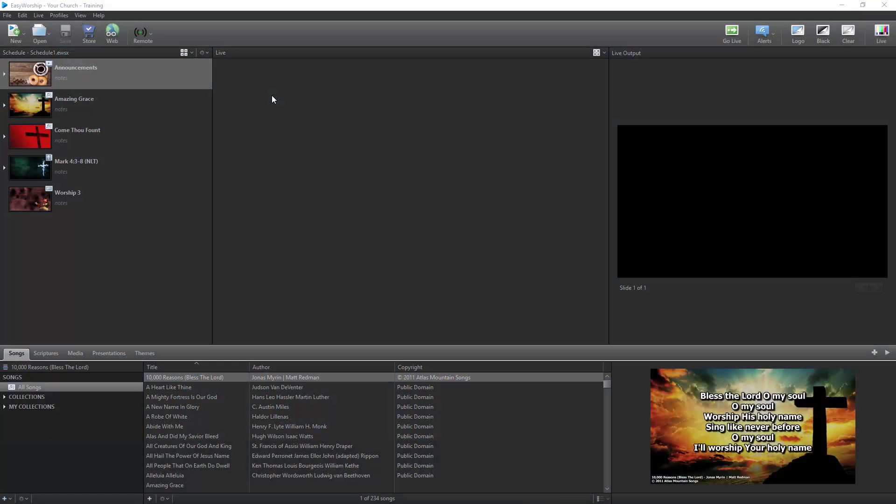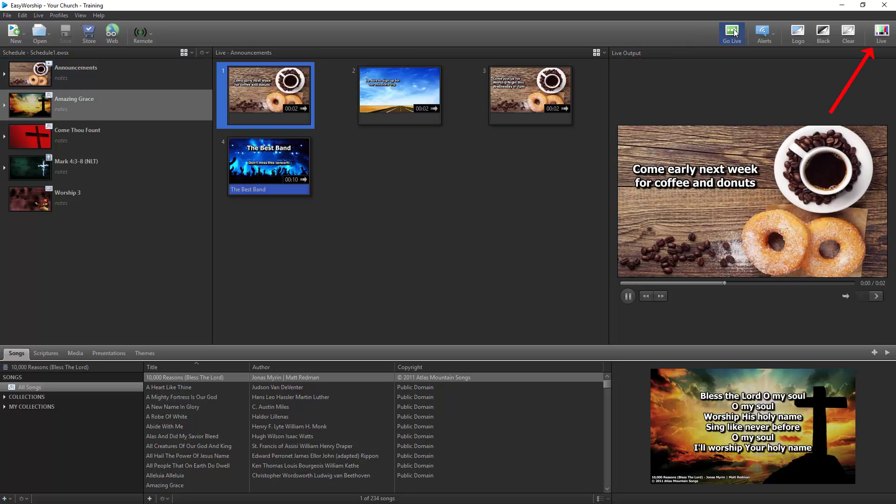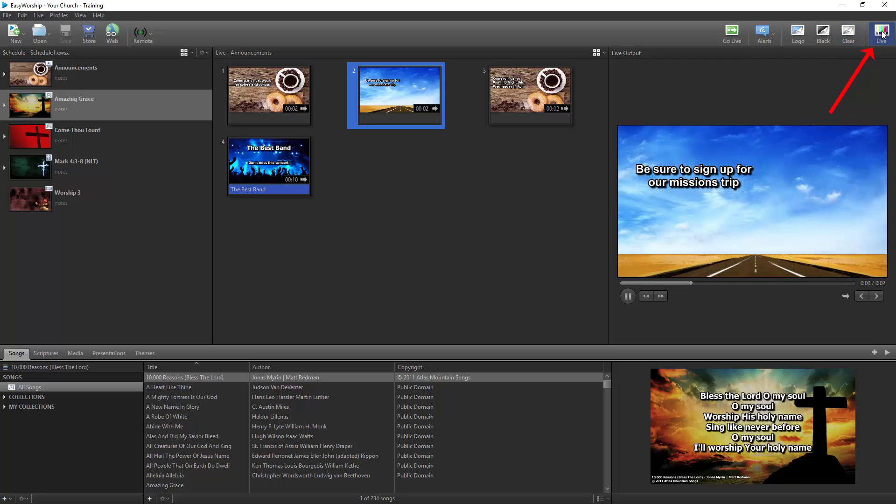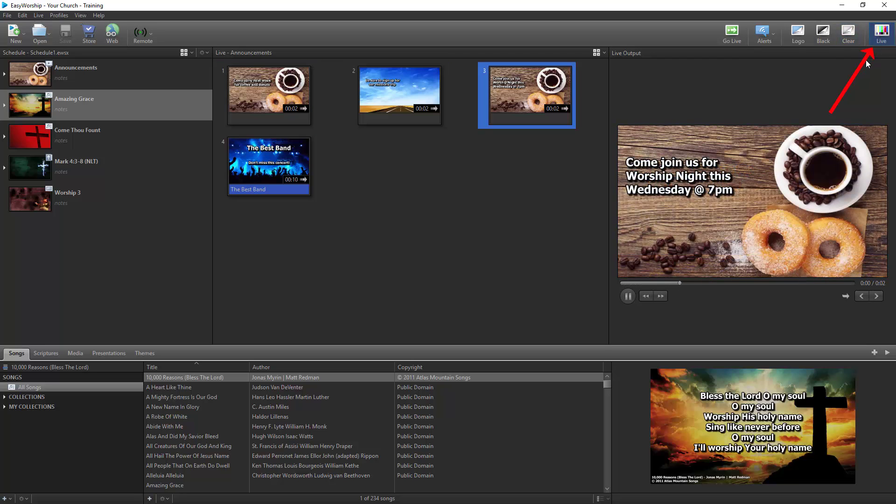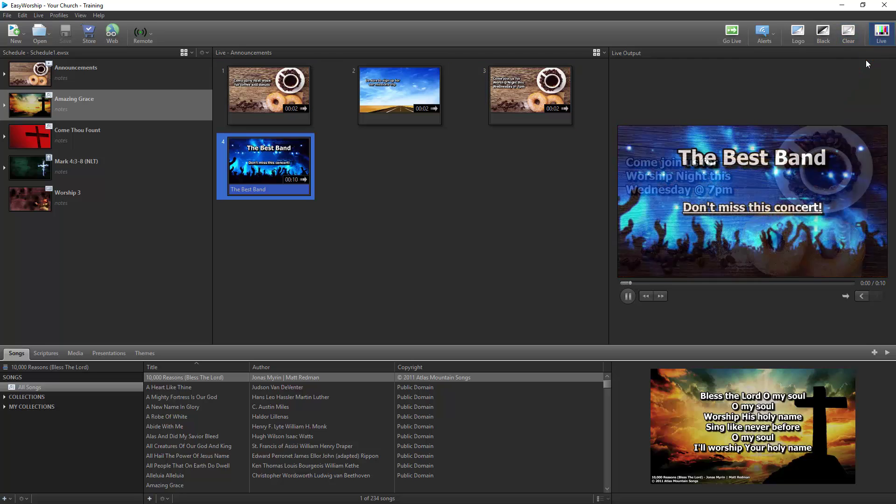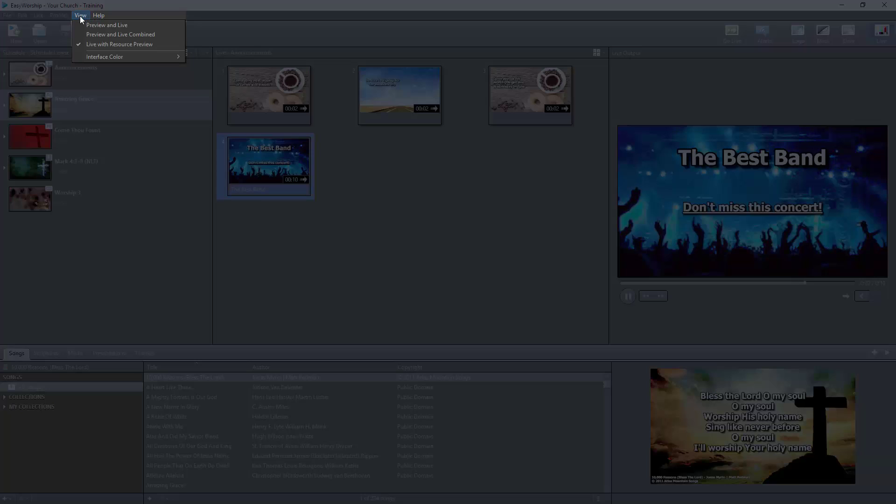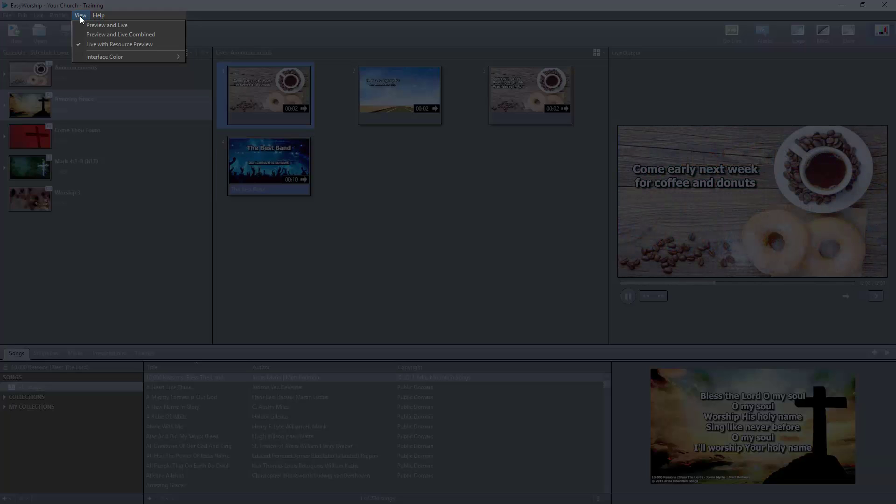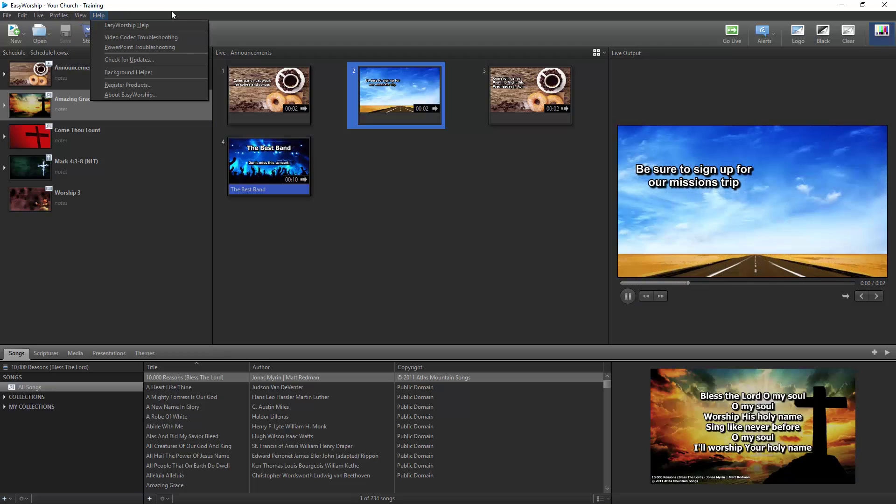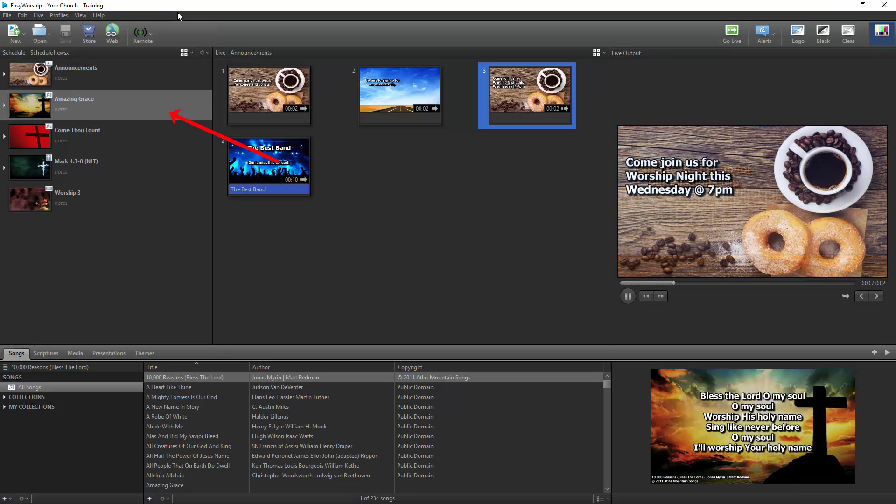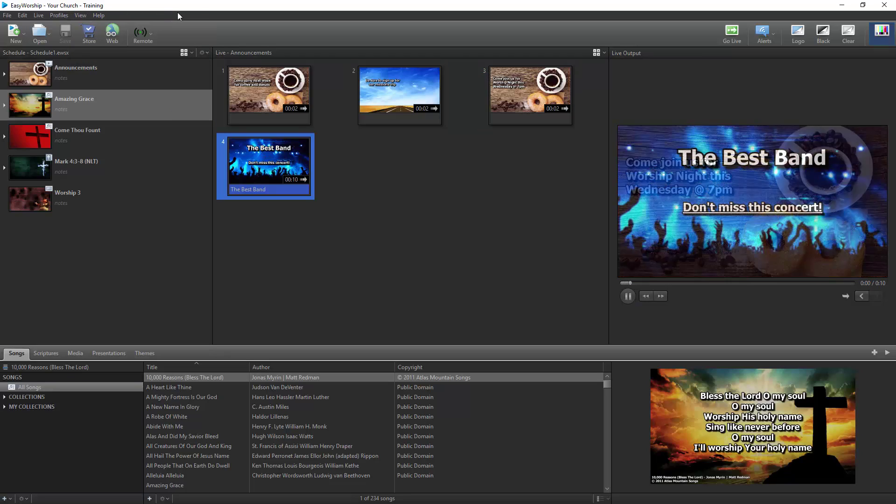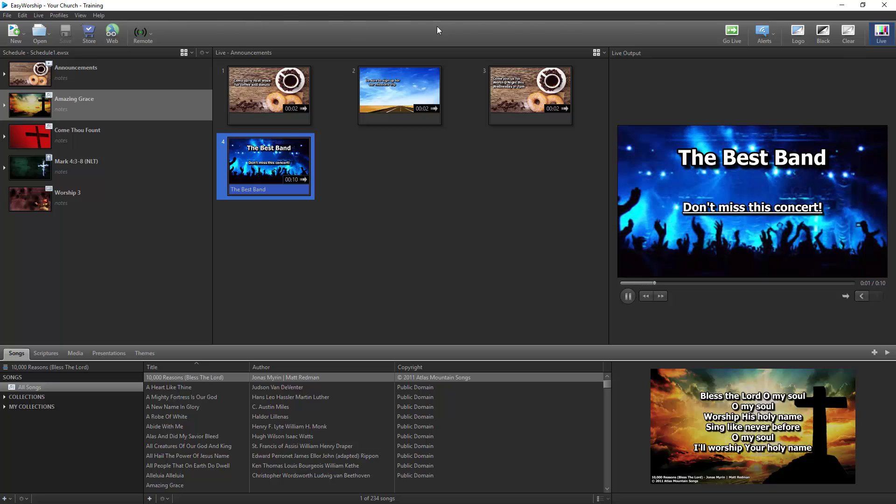Now that you have the basics of Easy Worship down, it's time to operate Easy Worship in a live setting. If you have a schedule open, you can start your service by selecting the first item in the schedule and clicking Go Live. Make sure your Live button in the top right corner is flashing, indicating that your live output is on. If you're in the Live with Resource Preview or the Preview and Live views, Easy Worship will send your selected item to your live output and will also automatically queue up the next item in the schedule so that when you're ready for it, you'll just need to click Go Live.